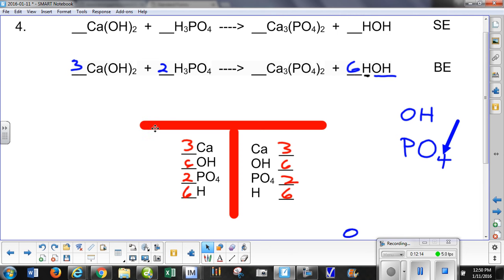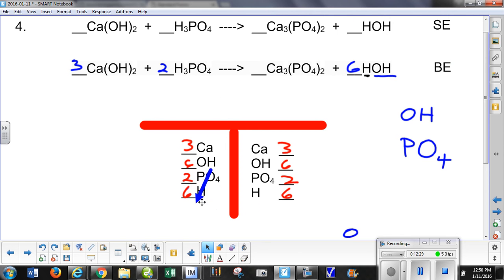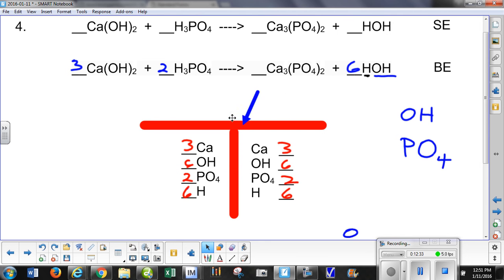In your homework tonight, we always want to see the skeleton equation and the balanced equation. If you want to use this polyatomic ion strategy to balance the equation, that's great. If you don't, at least use it to check your numbers at the end.